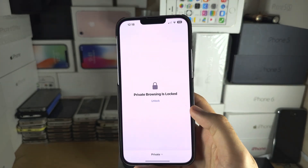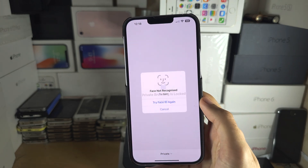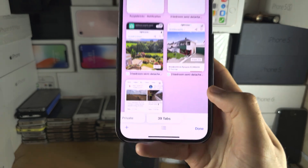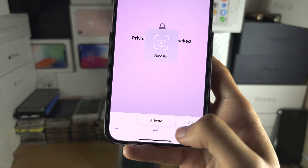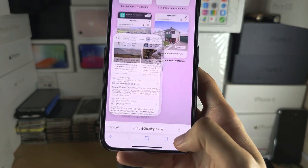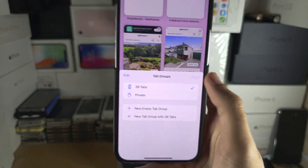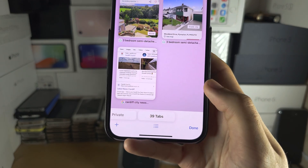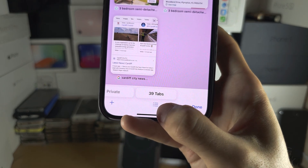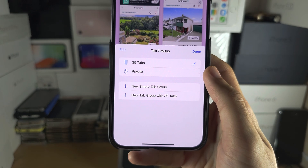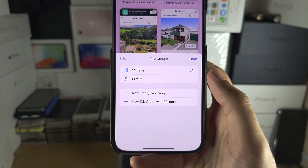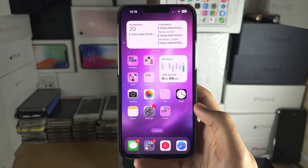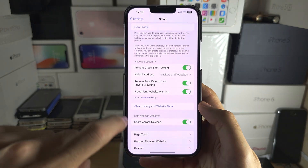Turn that on and now you can see private browsing is locked and you need Face ID or passcode to unlock it. If private browsing is just not showing up and you can't swipe to it, try this: go to the tab view, tap the double square again, and tap the lines you see there to check if private is showing up.